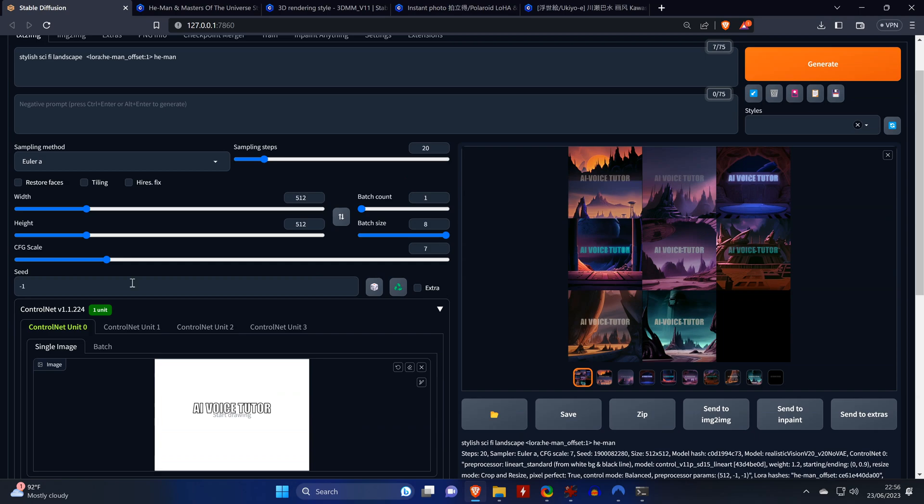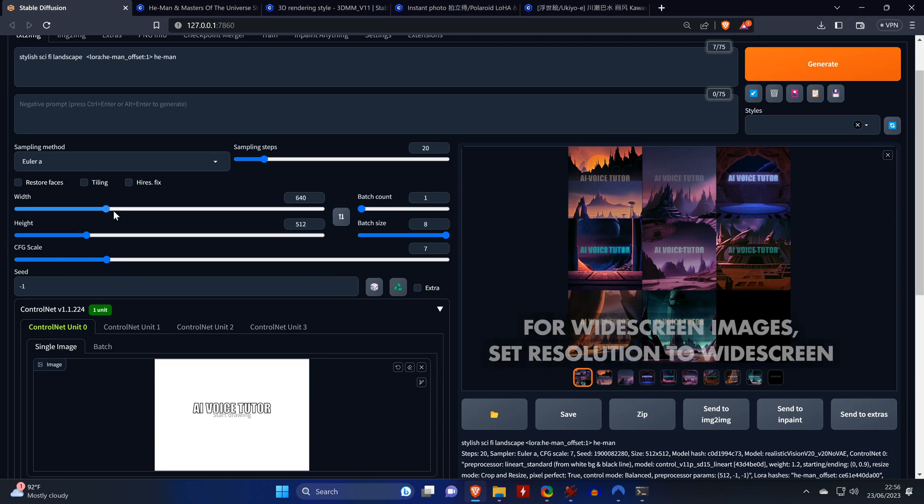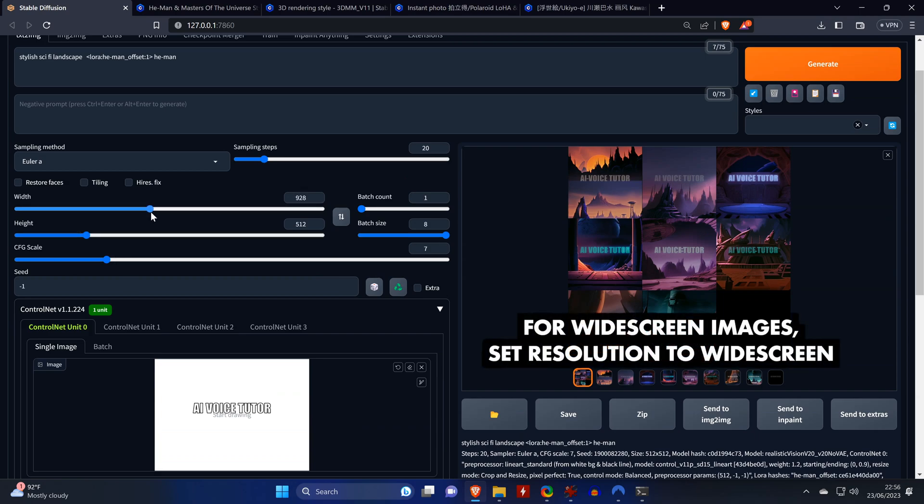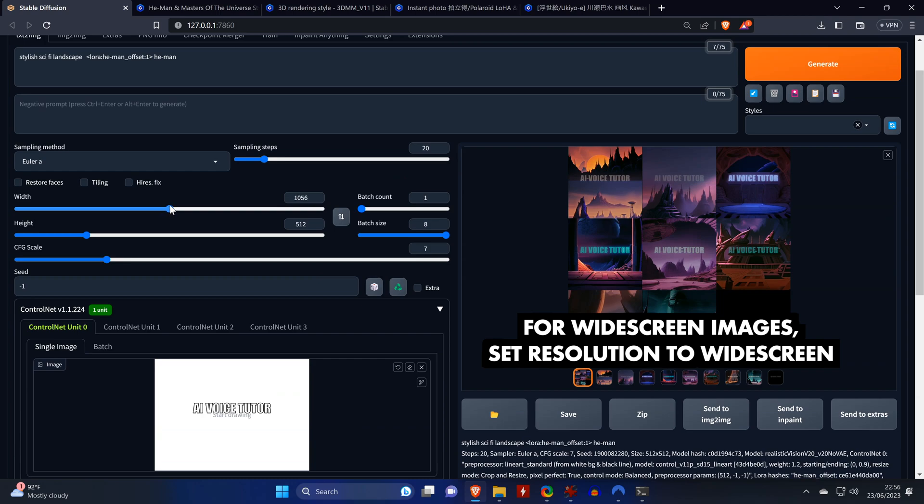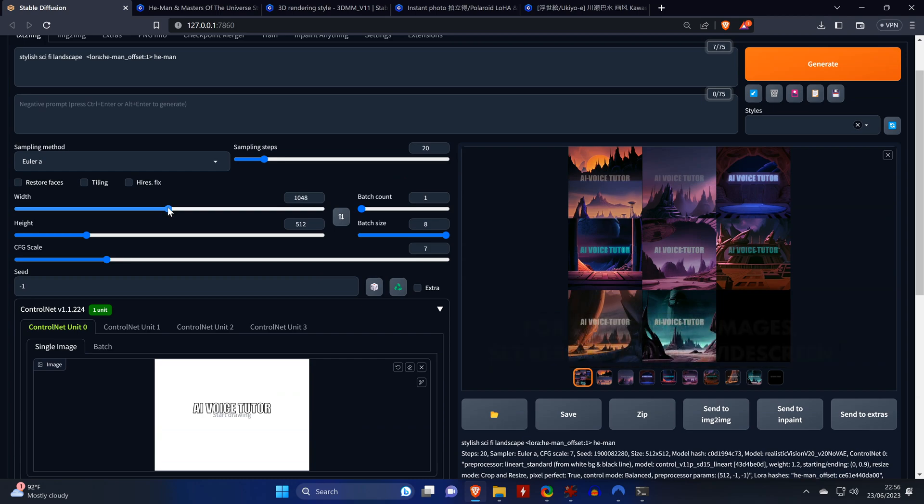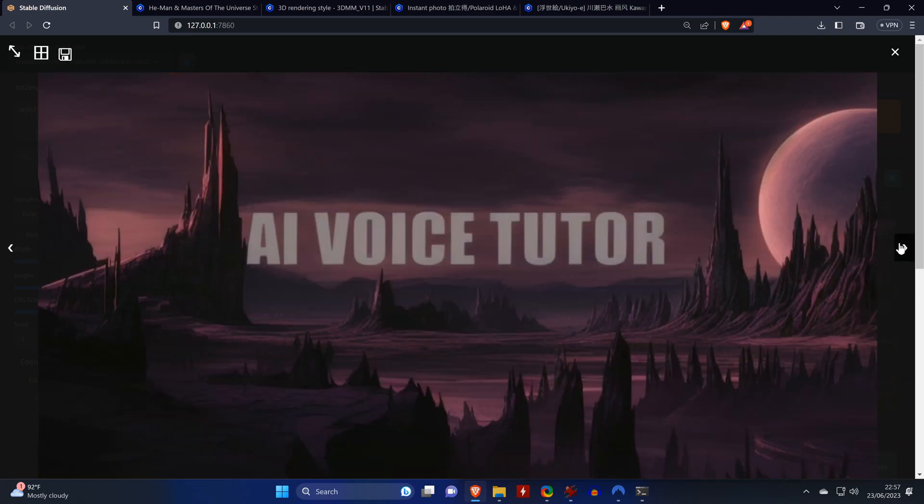If you want to create something else than just logos, you can also create, for example, banner images that are on widescreen. So you only need to change the width and click on generate and you'll get some widescreen images.